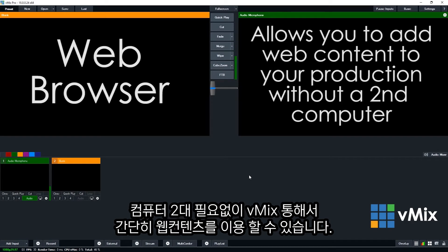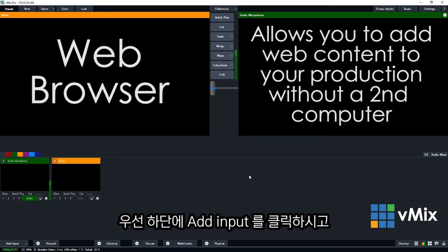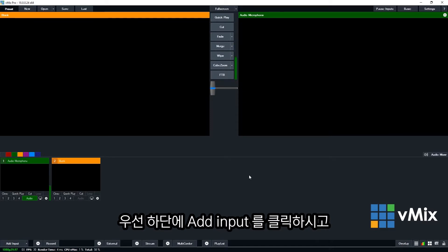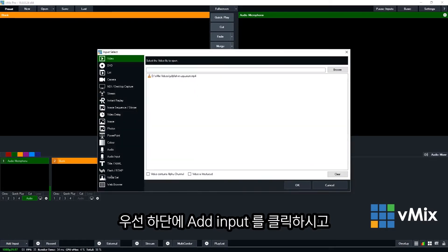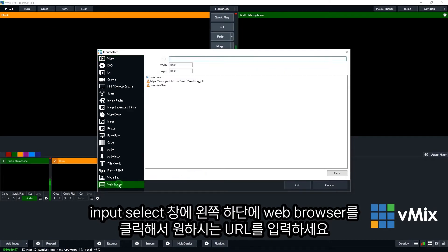Long gone are the days of needing a second computer just to bring in a web browser to your live video production. Okay, so to add a browser input into vMix, just go to the add input menu and then go down to web browser in the bottom left.